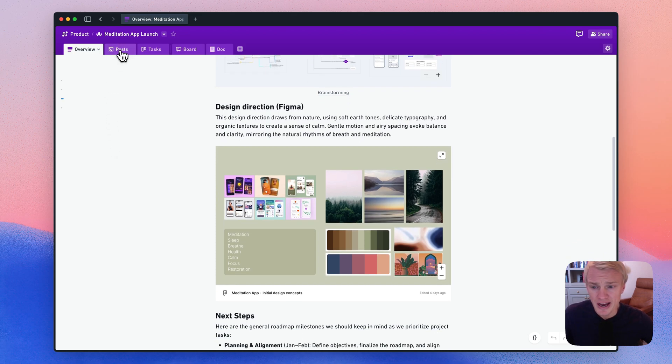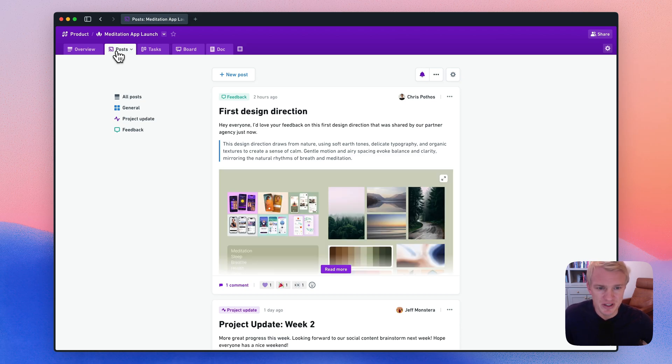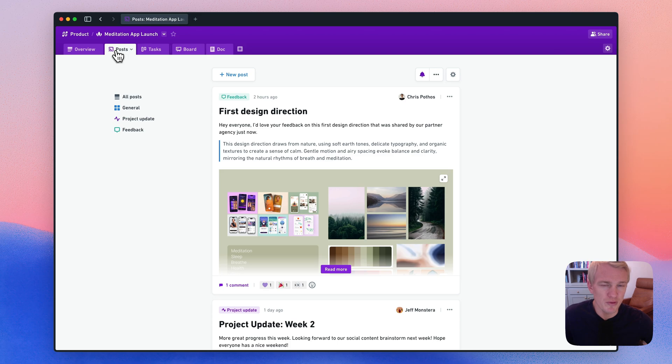You have a post tab as well for project updates, check-ins, and other types of discussions. Posts are great because they allow room for more details and discussion, and they keep conversation in the project where it should be.